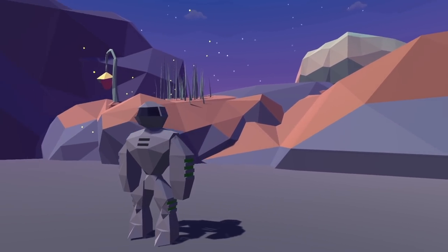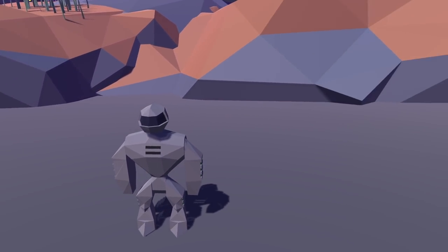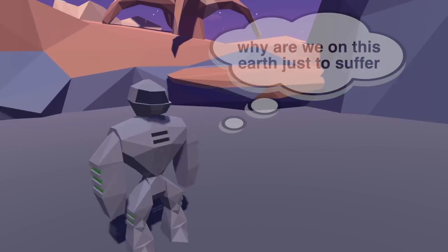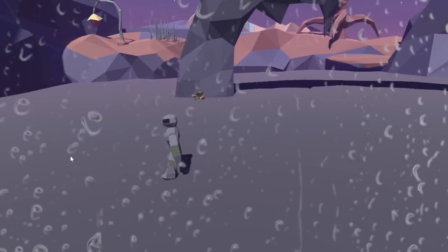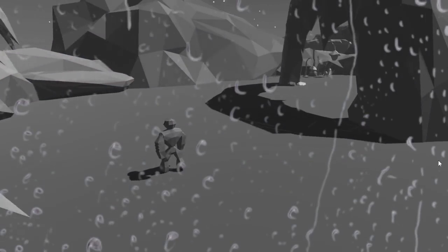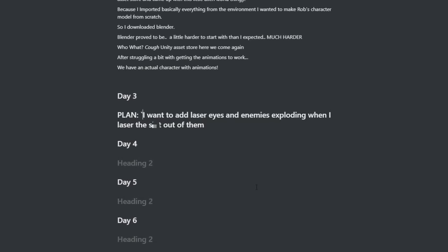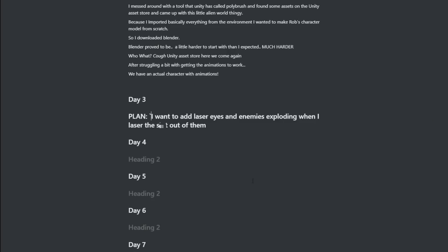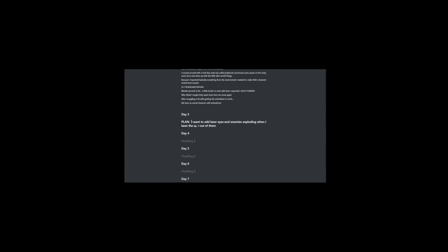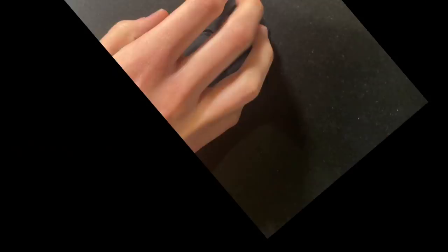So now we have Rob, but he doesn't have any animations. Now he does. Easy, right? It's been two hours, I really don't want to do this anymore. On the end of day two, I wrote that I want laser eyes and enemies that explode when you laser the s*** out of them, because that would look good on video and give me lots of views.